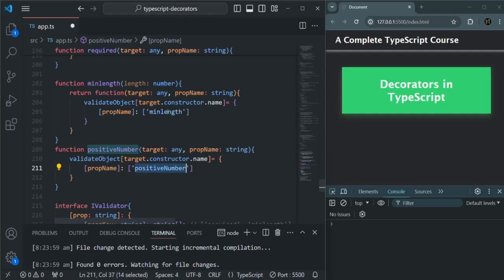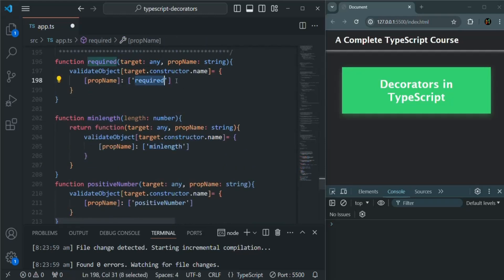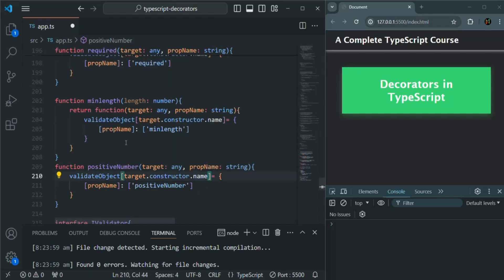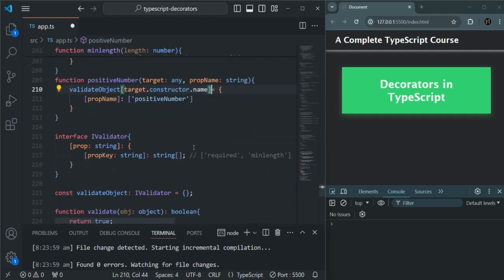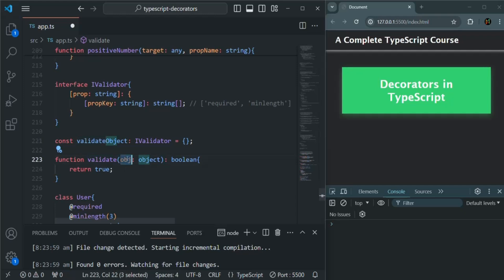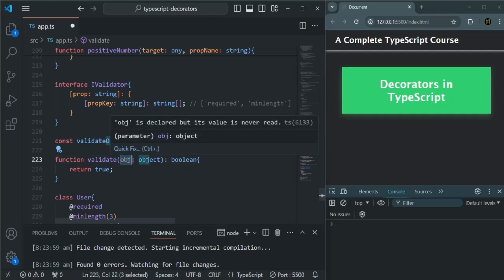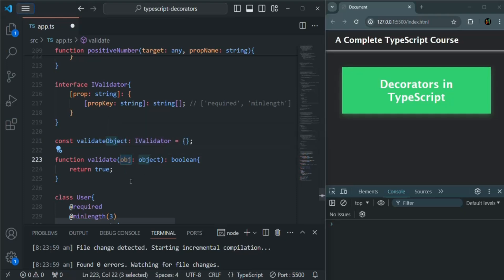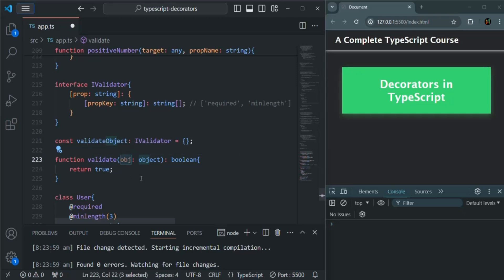For now, let's go with these three validators. We need to implement this validate function so it checks each property of the received object, looks up what validators are applied to that property, performs all those validations, and returns false if any one fails or true if none fail. Let's implement this validate function in our next lecture. This is all from this lecture — thank you for listening and have a great day.